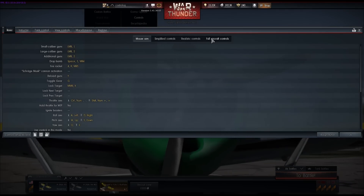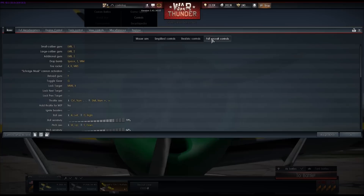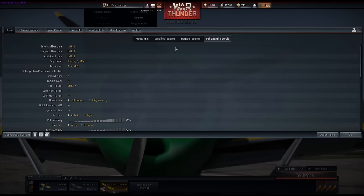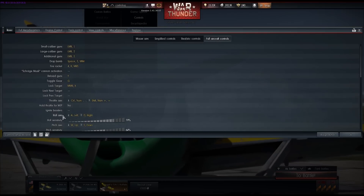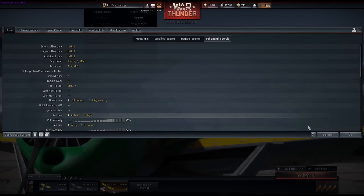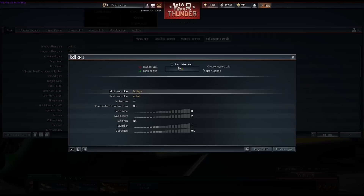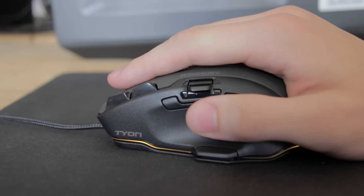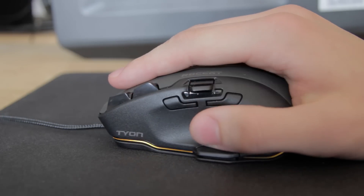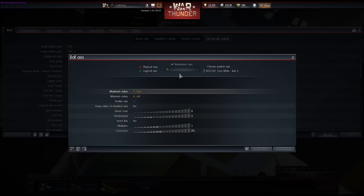Now we're going to set the Tyon's accelerator to roll the aircraft, so we're going to set the roll axis. We click on that, go to Edit Axis, click on Auto Detect Axis, and now we just use our Tyon accelerator — you can see I'm using it back and forth so it's been detected.